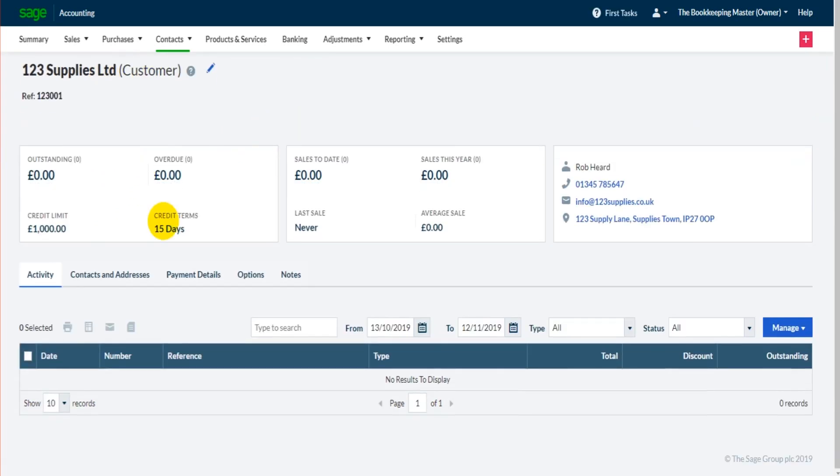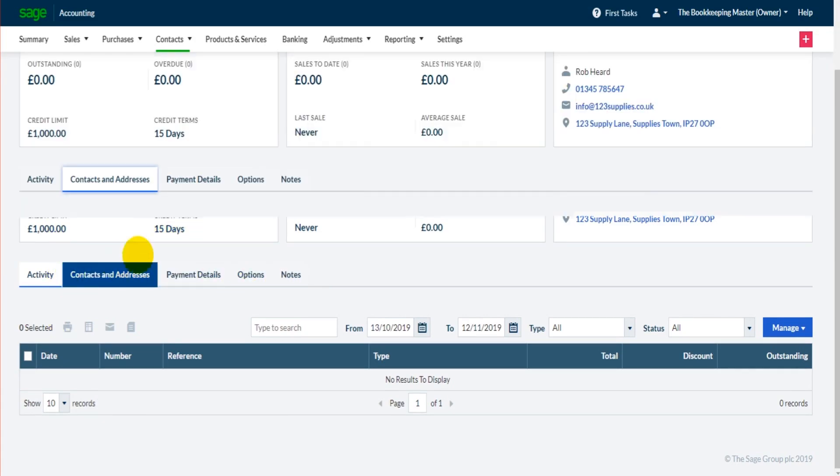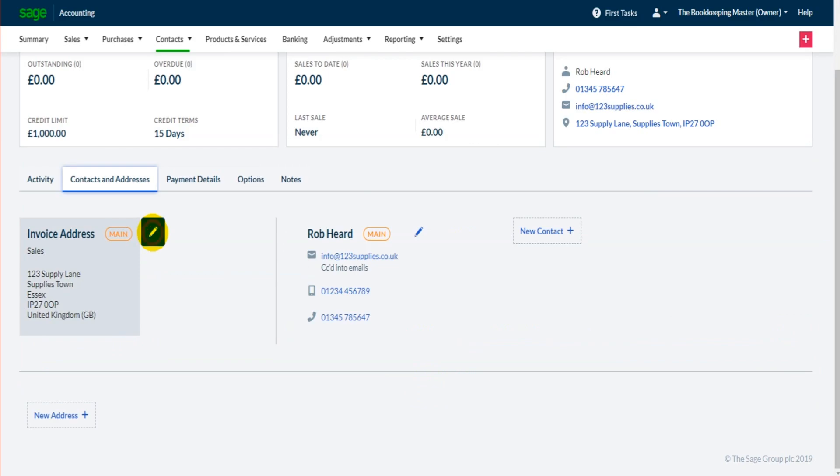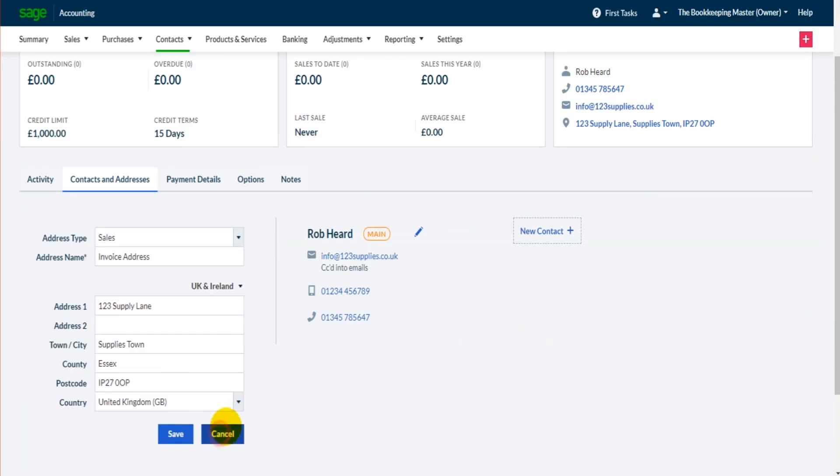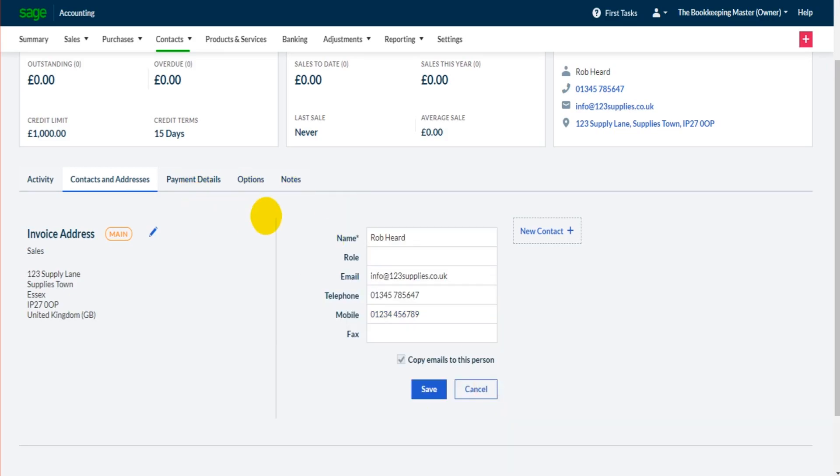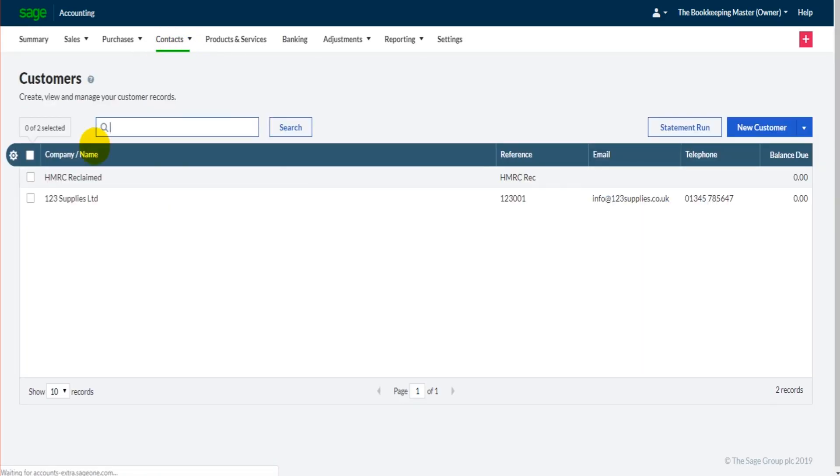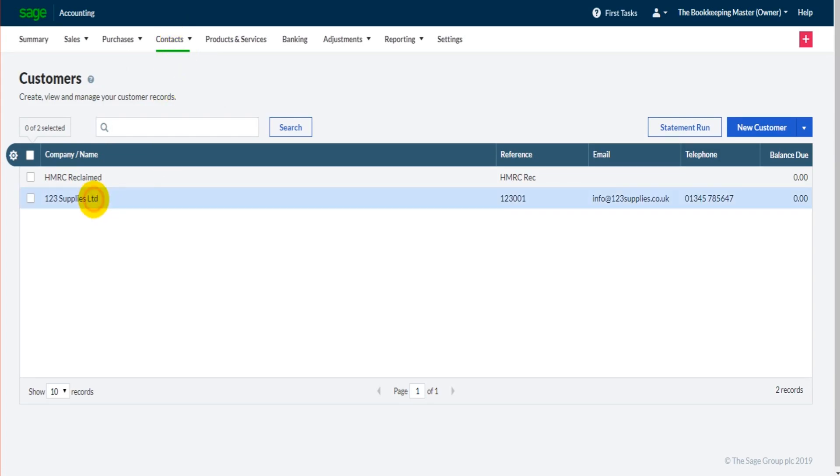And we just use these tabs here. So contacts and addresses - this is their invoice address, click on the pencil and we can change that. Their contact information - click on the pencil and we can change that, and you have that for payment details and for notes. So all you need to do, let me go through that again, is to be on the customer list that's accessed by going to contacts and customers, click on the customer.